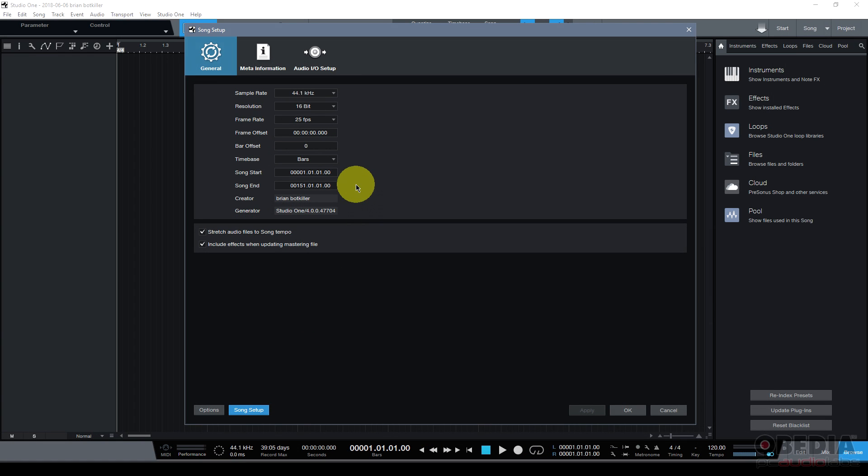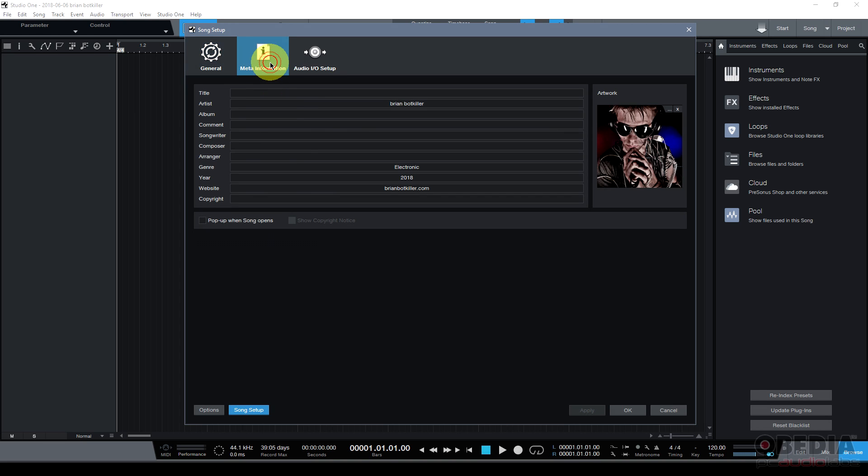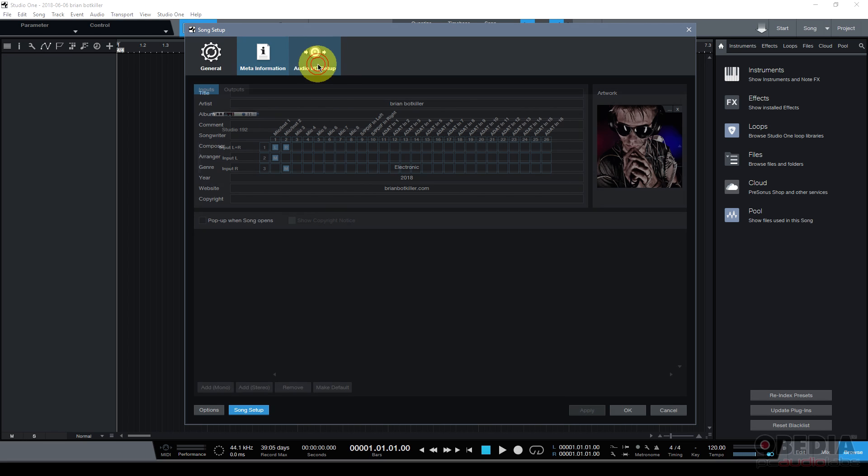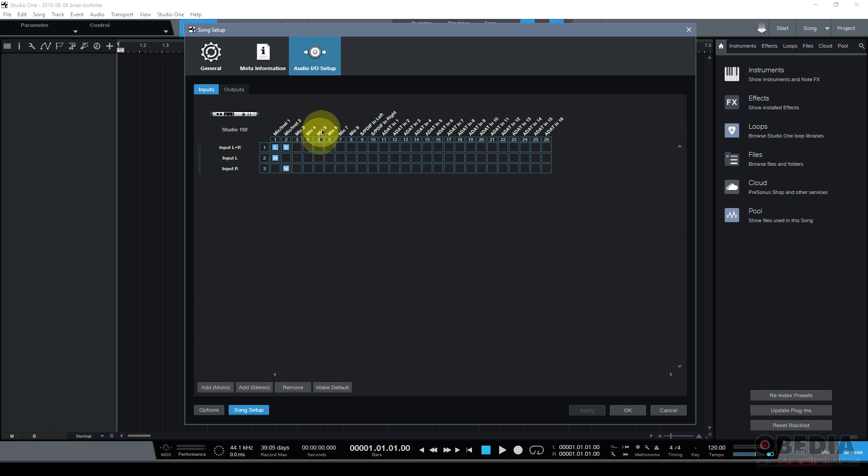When I click on song setup I'm presented with the general settings tab for this song. This is where I can see its sample rate and other information. The meta information for the song. Here's where my artist information and other information is attached to the song and most importantly the audio I/O or input output setup.